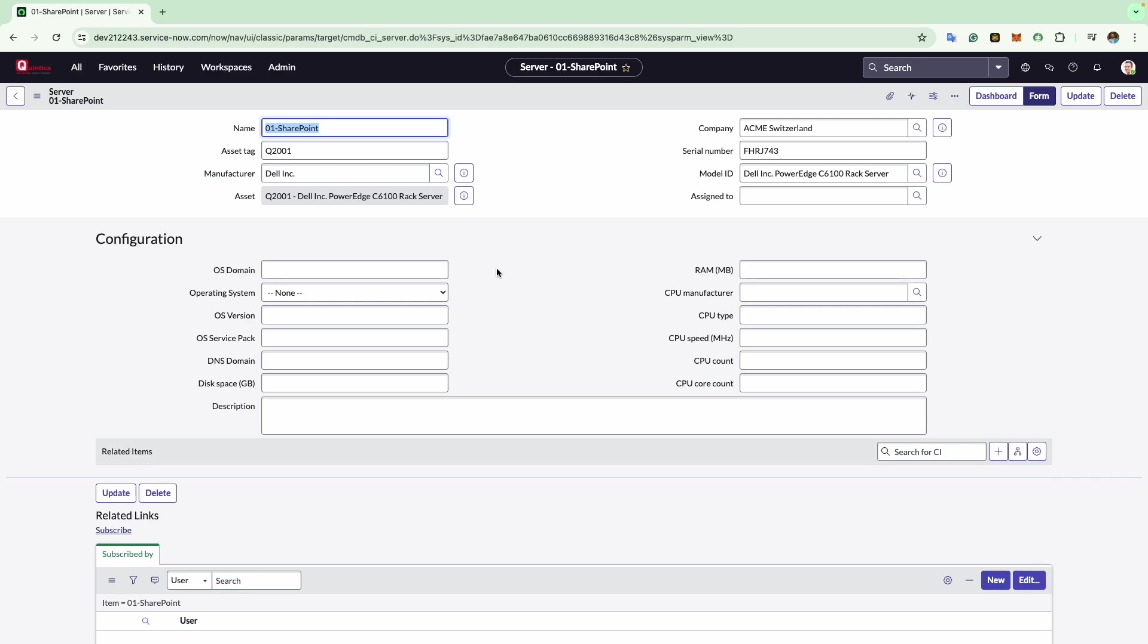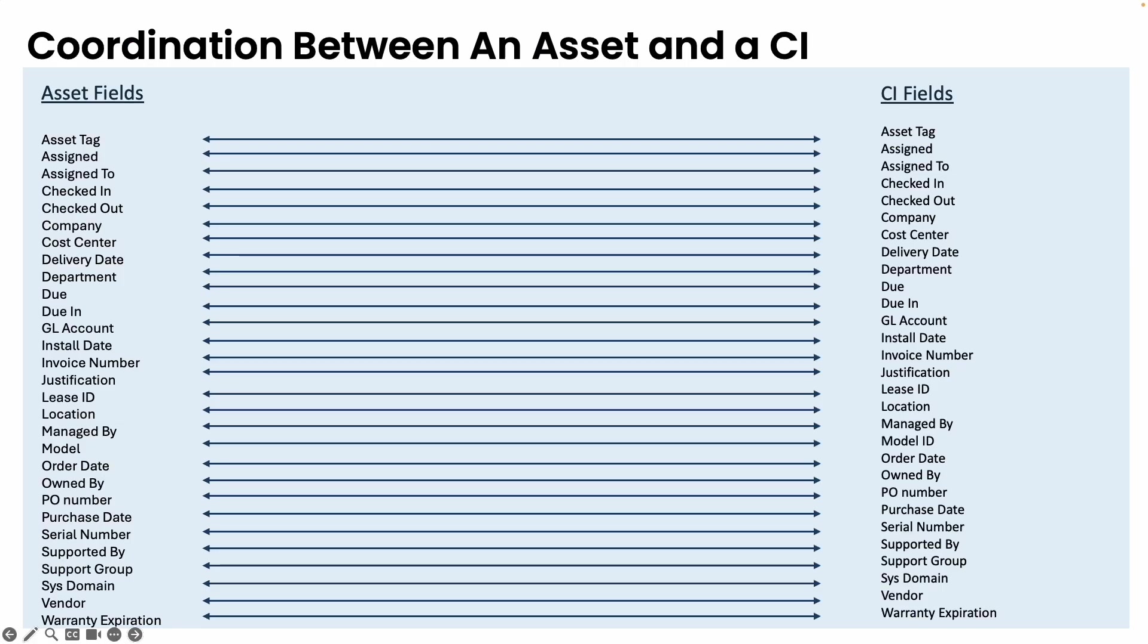Before I conclude, I want to review which fields on the hardware asset record and configuration item are synchronized. On the left-hand side of the screen you will notice all the synced hardware asset fields, while on the right-hand side we have the synced configuration item fields. What this entails is that any updates made to fields in either the hardware asset or its connected CI will automatically update the corresponding record. This synchronization guarantees that both the hardware asset and the configuration item record remain current with identical information.